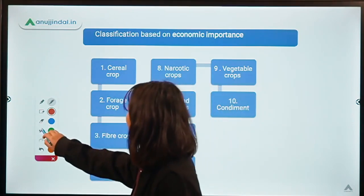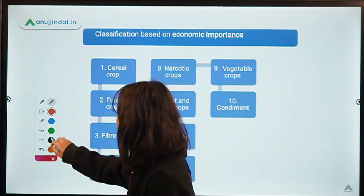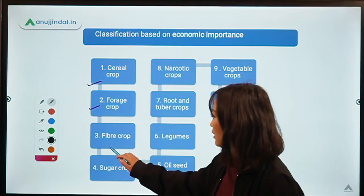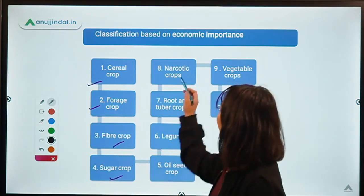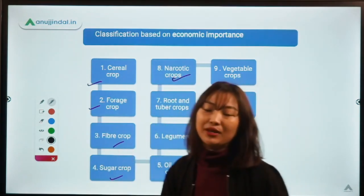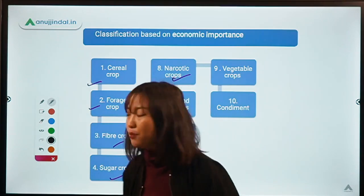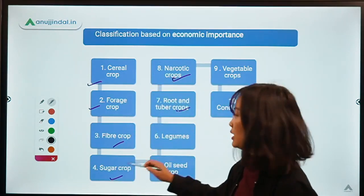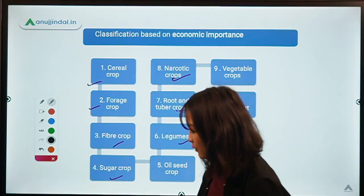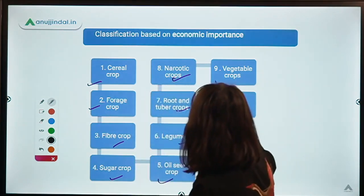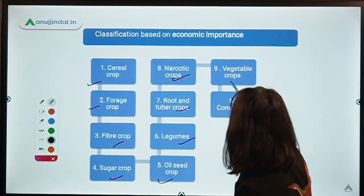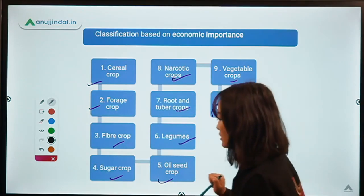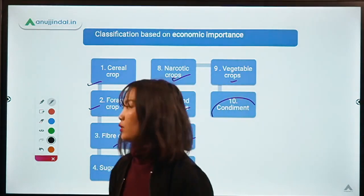The first one is cereal crop, and the second one is forage. We have fiber crop, sugar crops, narcotic or drug crops, root and tuber crops, legumes. Number five is oilseed crops, and we also have some vegetable crops. And the last one is condiments and spices.